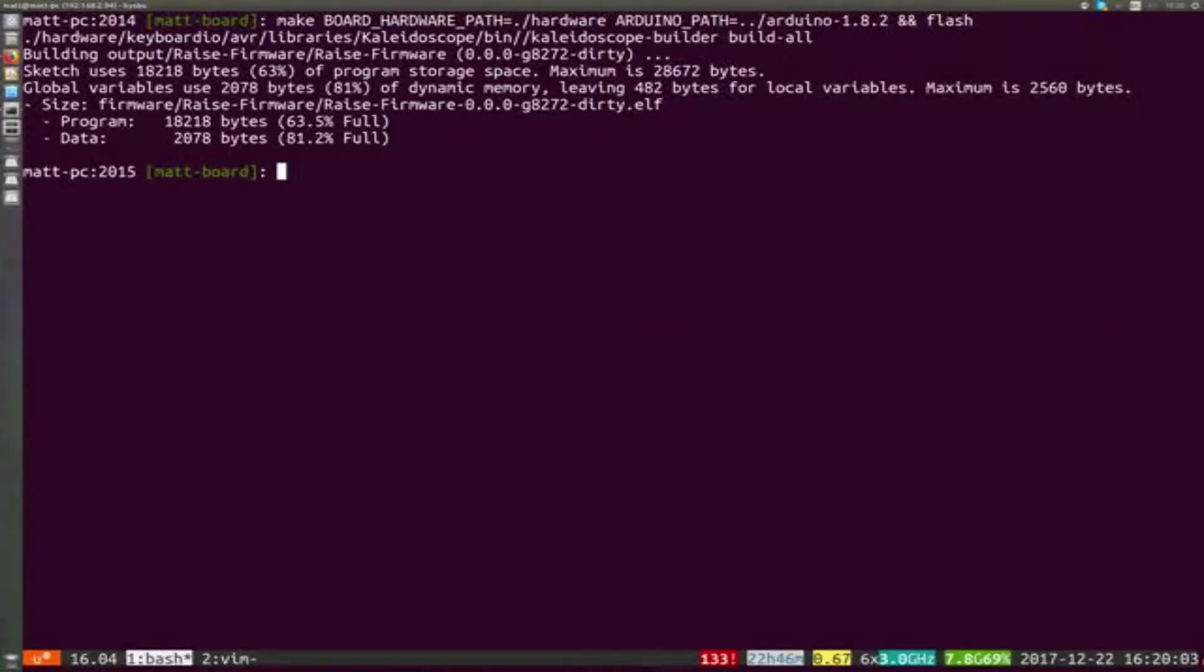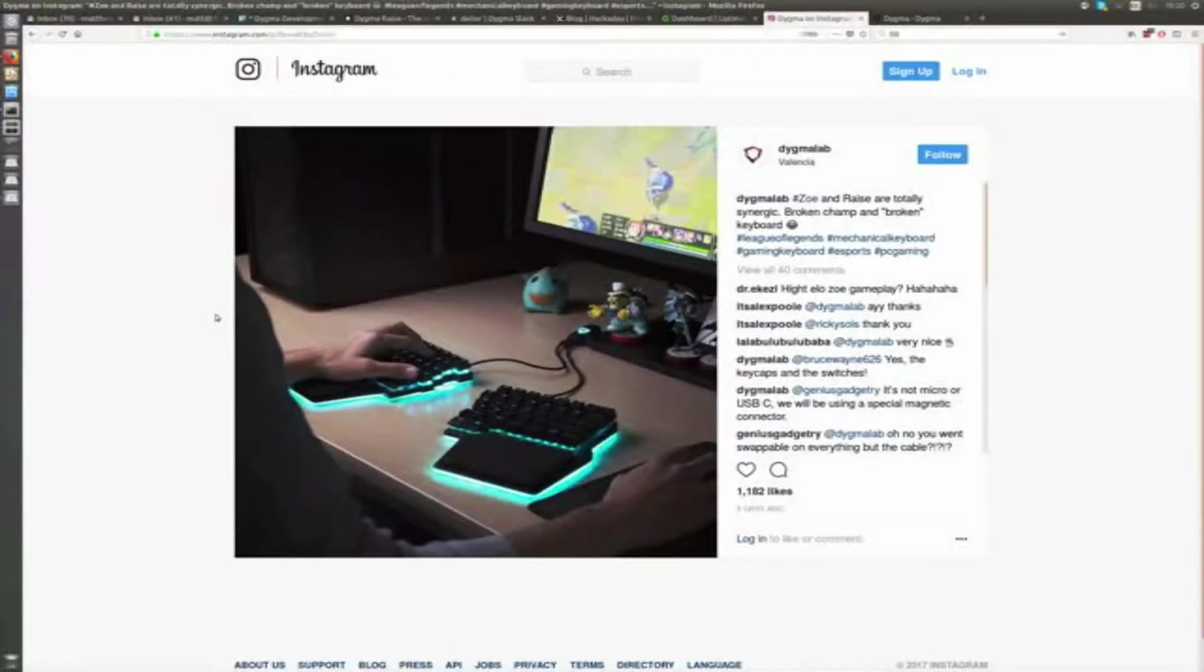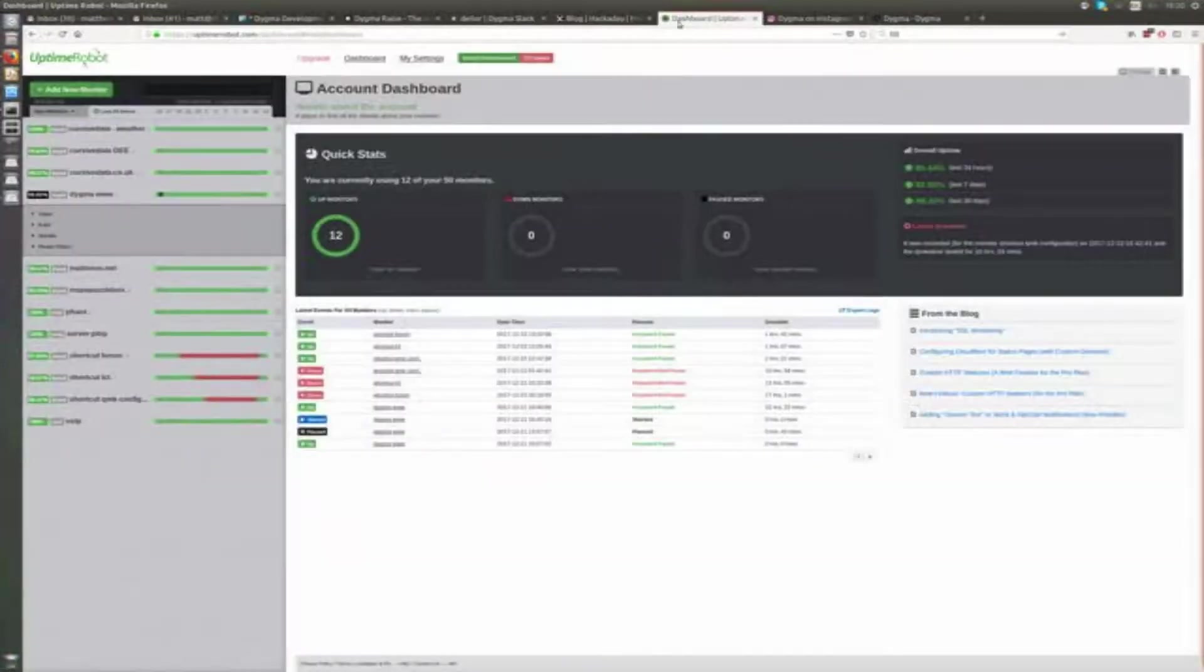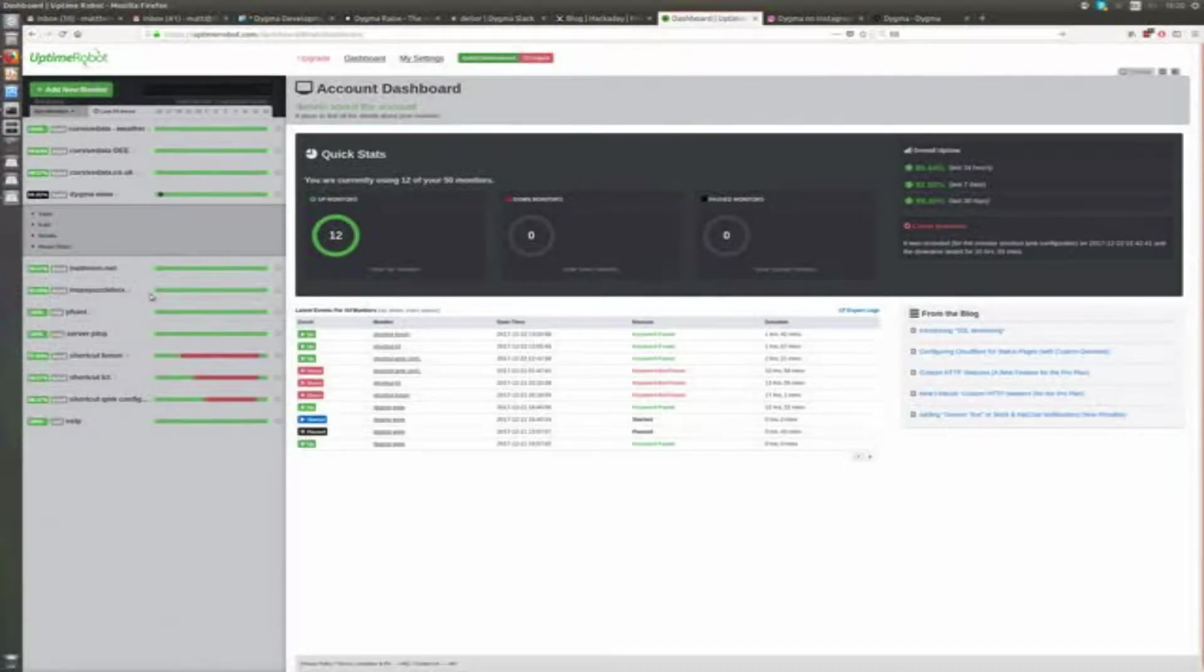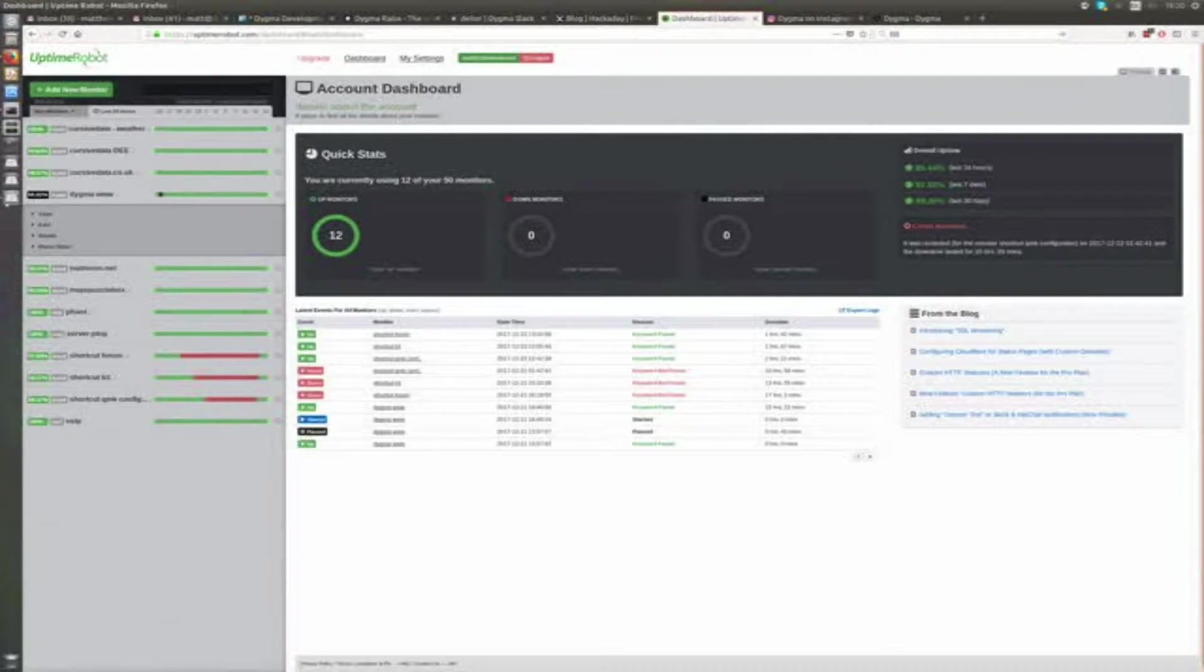Let's take another look at something slightly more complicated. Here I'm using Uptime Robot to monitor all my internet services, and at the moment we can see that the website for Digna is running fine.